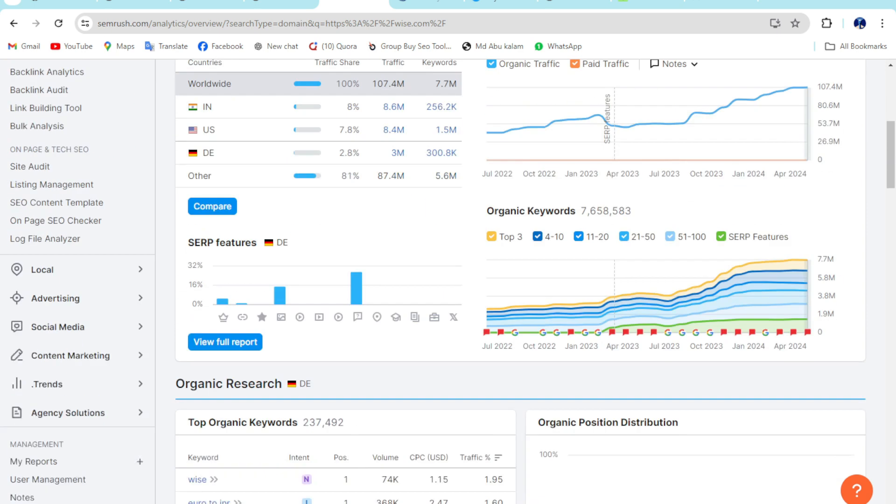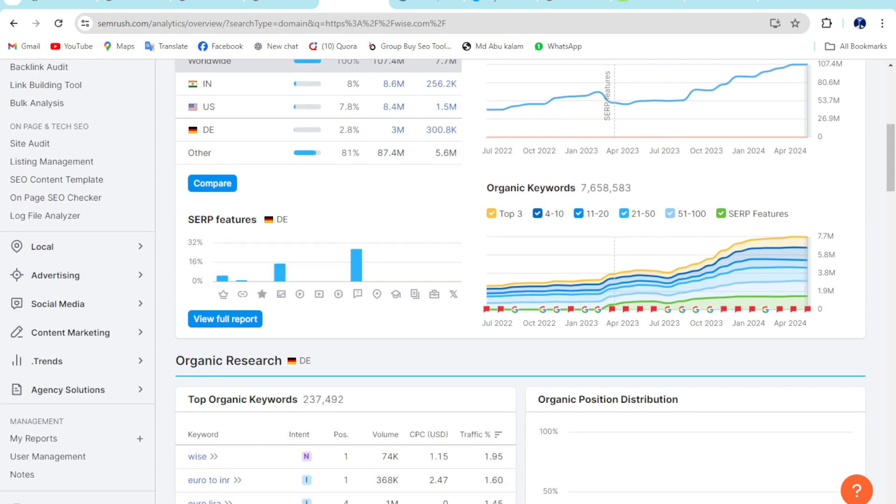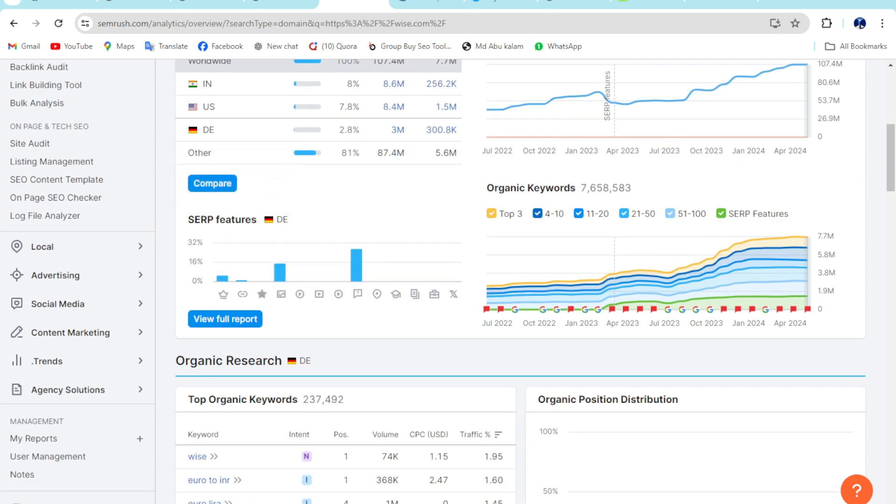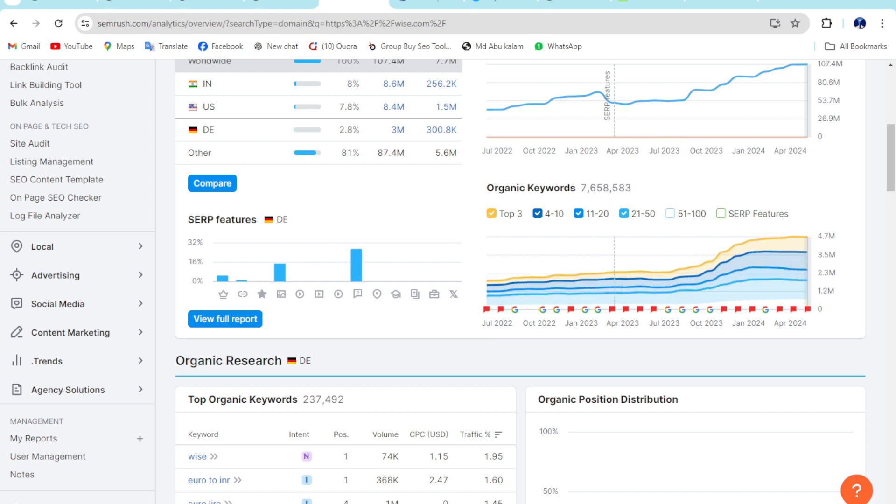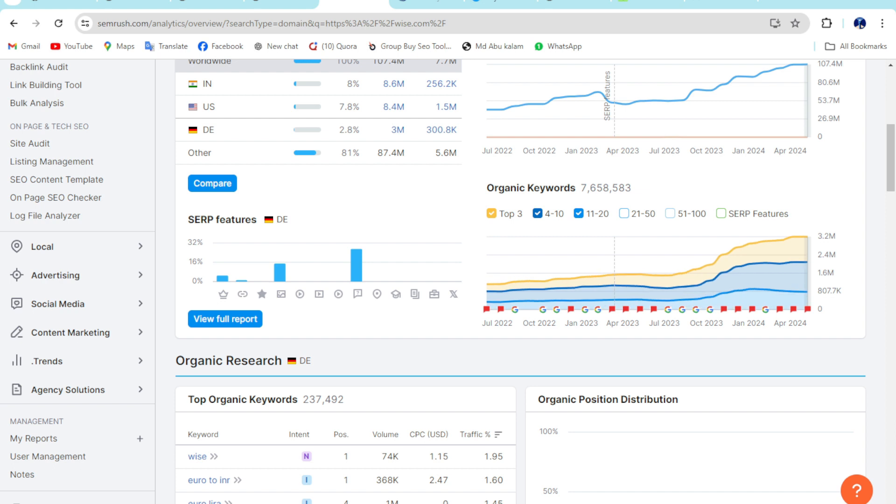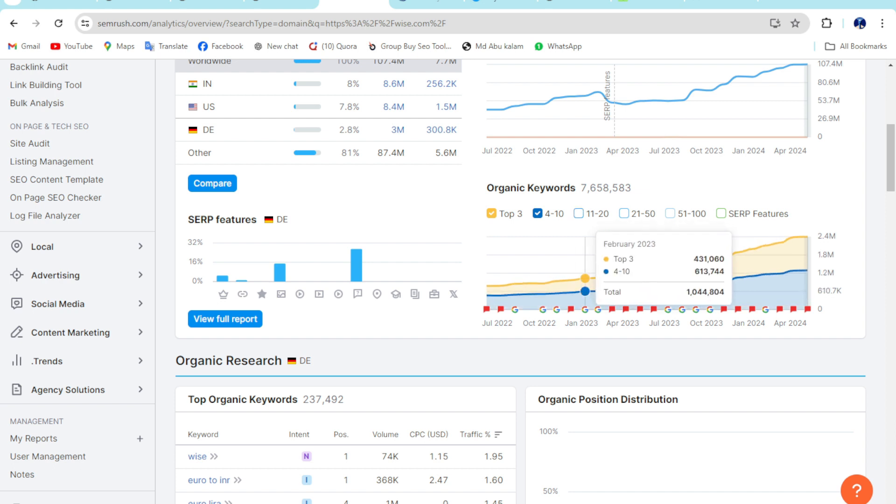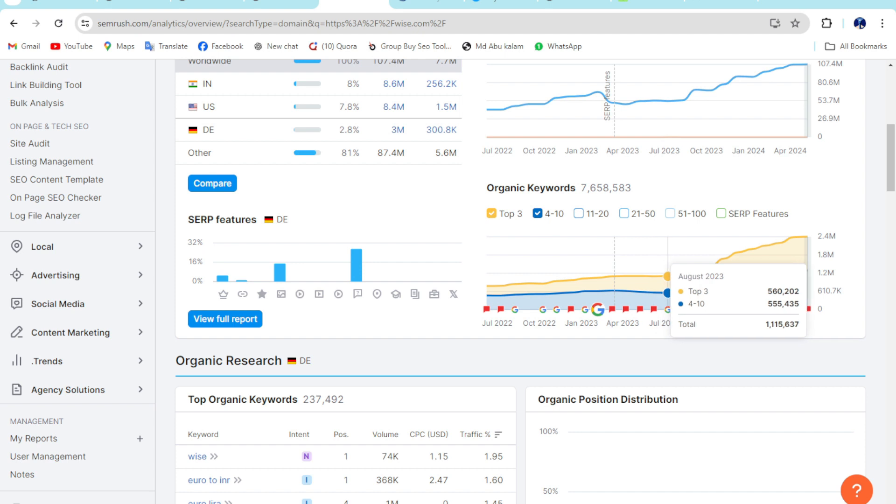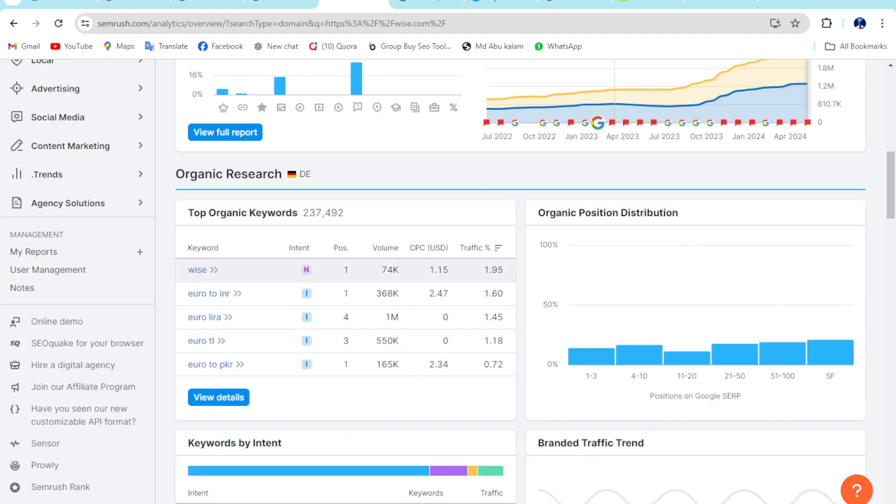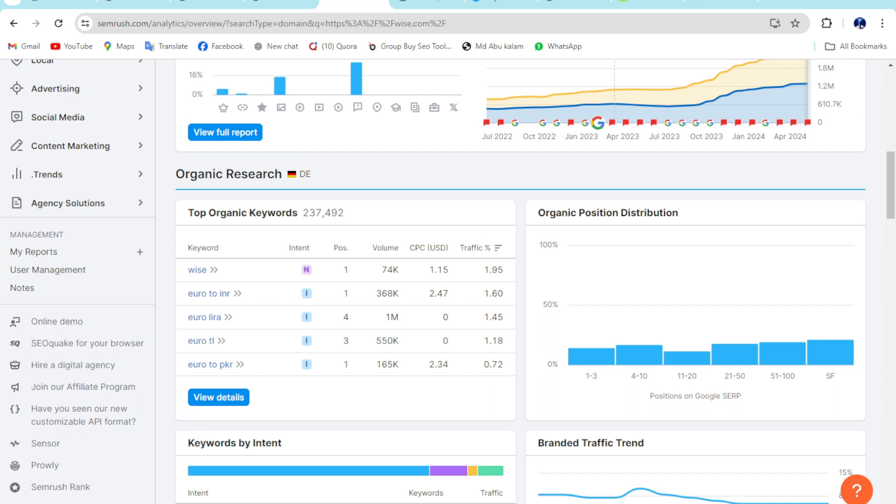Then if I scroll down, this is search traffic and organic keywords. If I unmark all everything here and 4 to 10 position, all keywords are available on here. So top organic keywords, if I click on here.